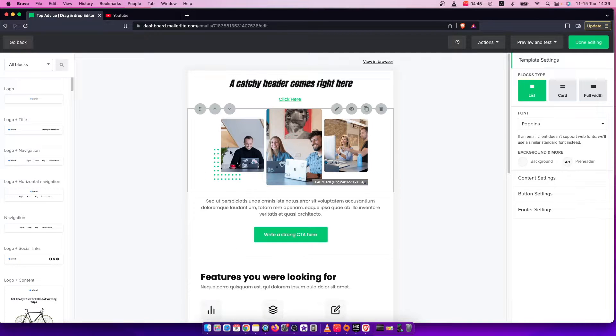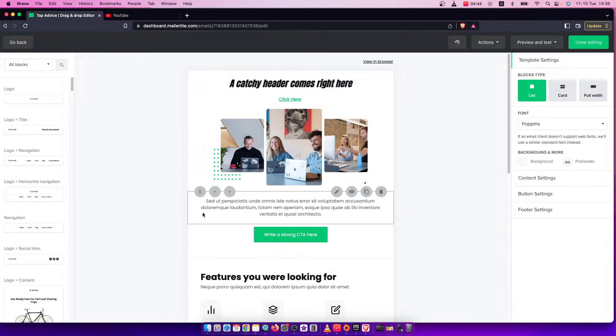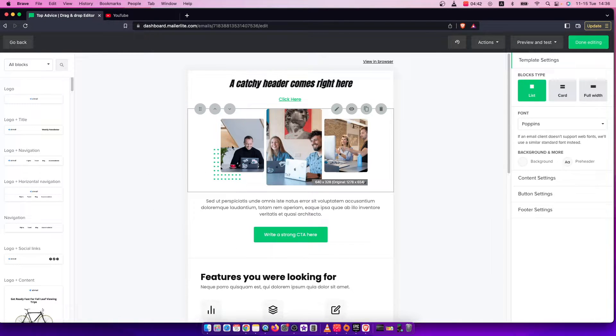Hey guys, in this video I will show you how you can add a coupon to your MailerLite email. It's quite easy and straightforward so let me show you how.